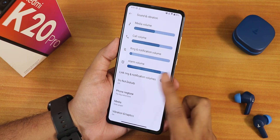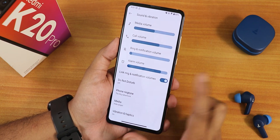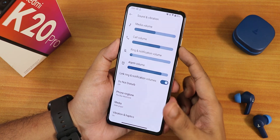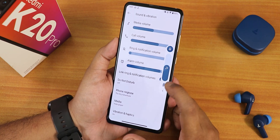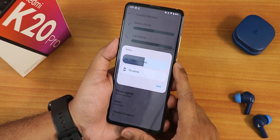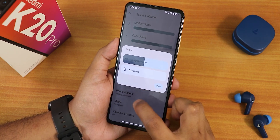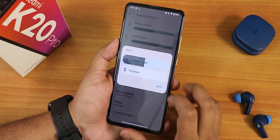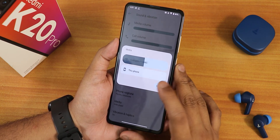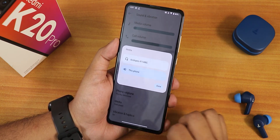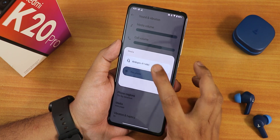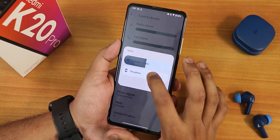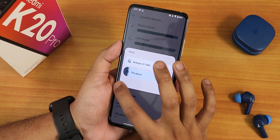In the sound settings we have media, call, and ring volume controls. Right now I am connected to a Bluetooth device — that's why you can switch between the Bluetooth device or the device speaker as the output from right here. You can switch just like this and it works perfectly fine, no issues.